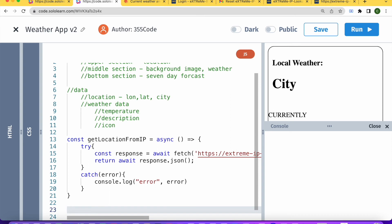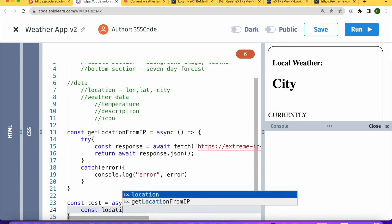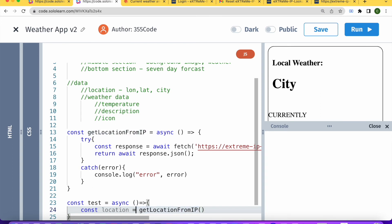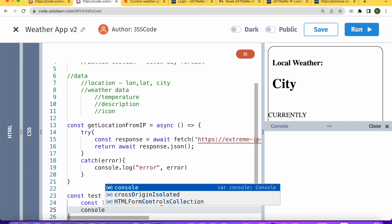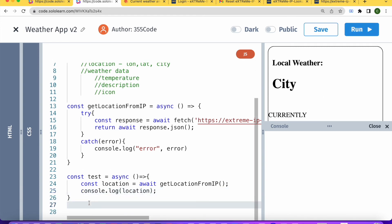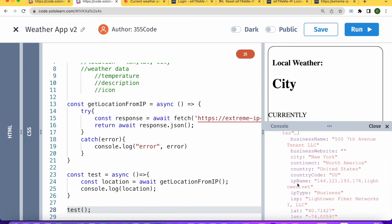Now let's write another function to call getLocationFromIP and console the response. We'll call this function 'test' — it'll also be an async function. Inside, we set const location = await getLocationFromIP, and then console.log location. Let's run this code — you can see in the console that we got an object with all the data from our API.